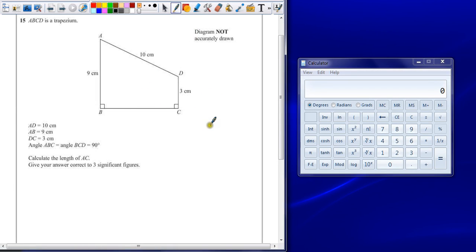Question 15. ABCD is a trapezium, where AD is 10 centimeters, AB is 9 centimeters, DC is 3 centimeters, and angle ABC and BCD are both 90 degrees.